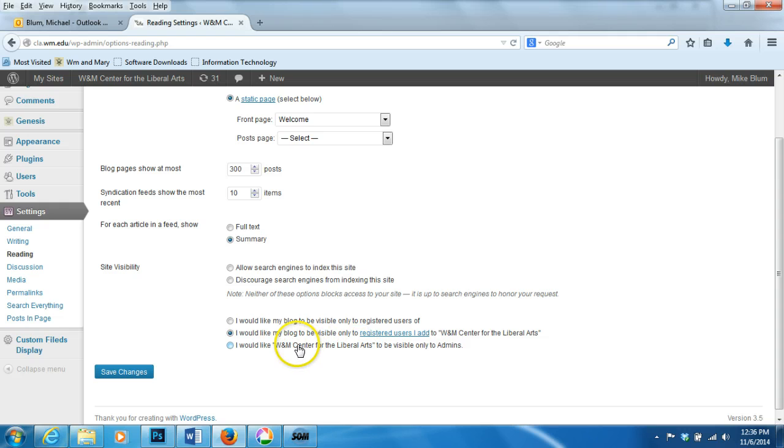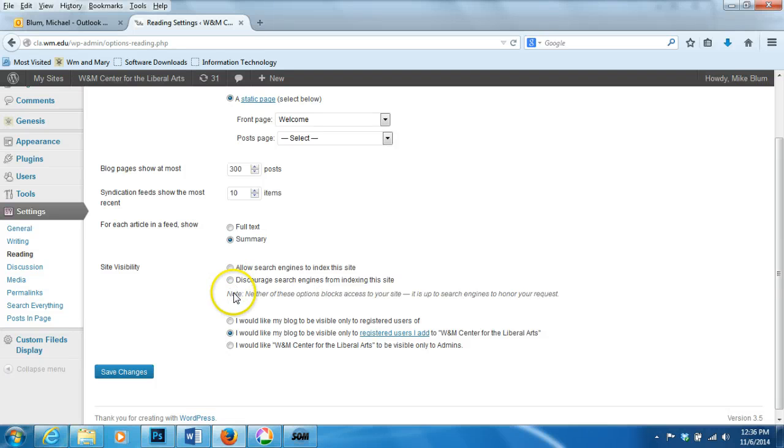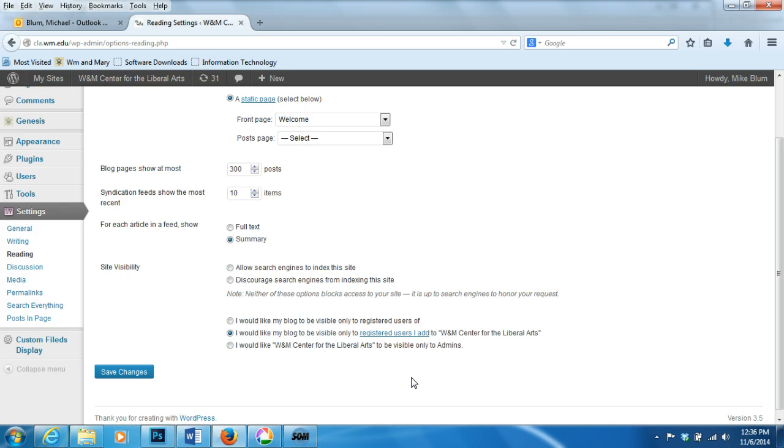You could also make it only visible to admin so that only you have access to it, or you can select allow search engines to index this site. That would make it public on the web. You can have various levels of control. I would like my blog to be visible only to registered users I add to William & Mary Center for the Liberal Arts. That's the name of the website.